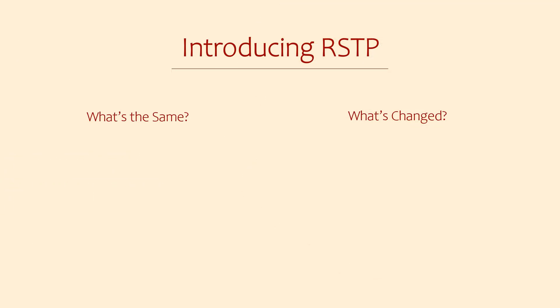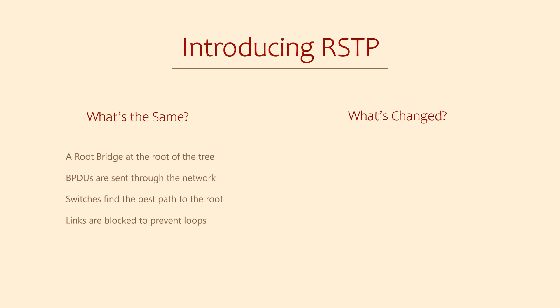Just because spanning tree has been improved on doesn't mean we need to throw away everything we've learned. There are a lot of similarities. For instance, there is still a root bridge, BPDUs are still sent through the network, switches still need to find the best path to the root bridge, and links are still blocked to prevent loops.